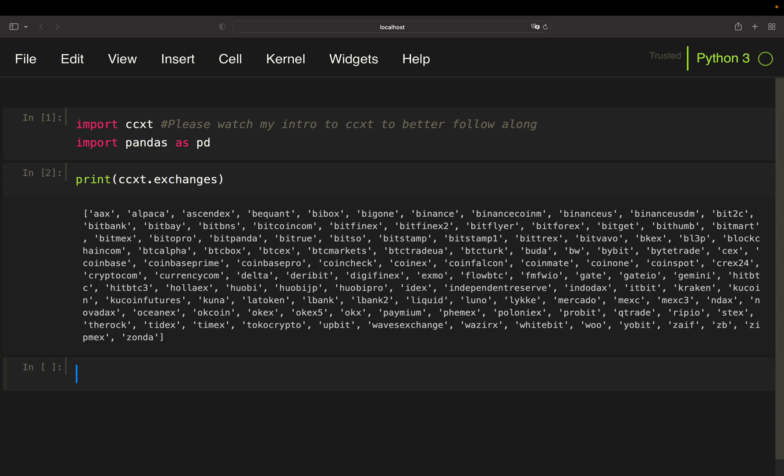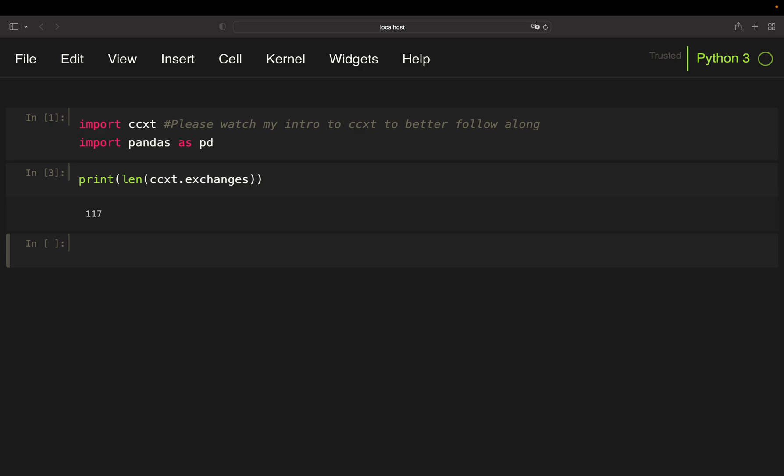These are simply the exchanges covered by ccxt. So as an example we have binance here, bitstamp, coinbase pro and so on. You see it here. Overall we have 117 exchanges and now we are going to pull prices from all those exchanges.